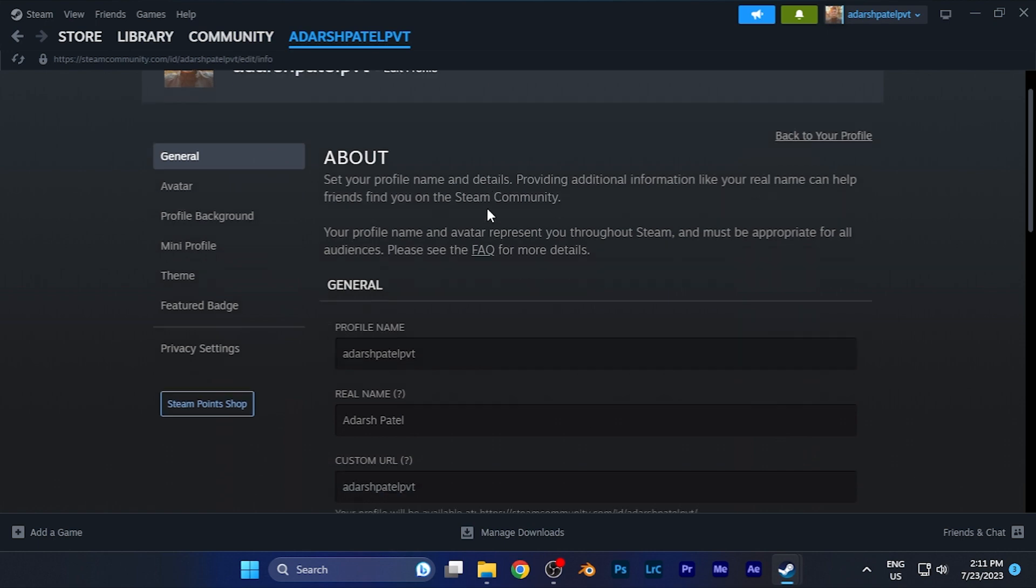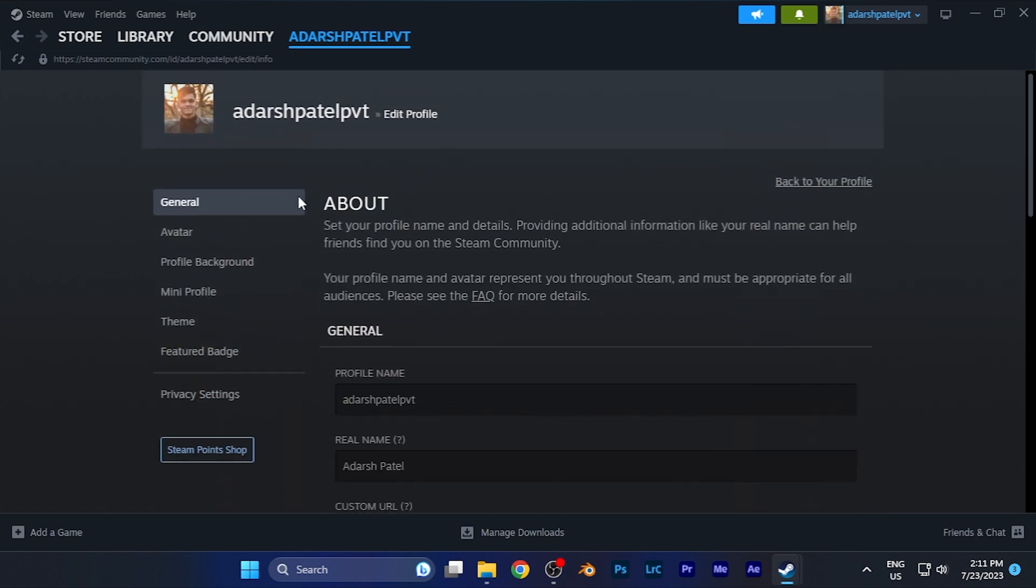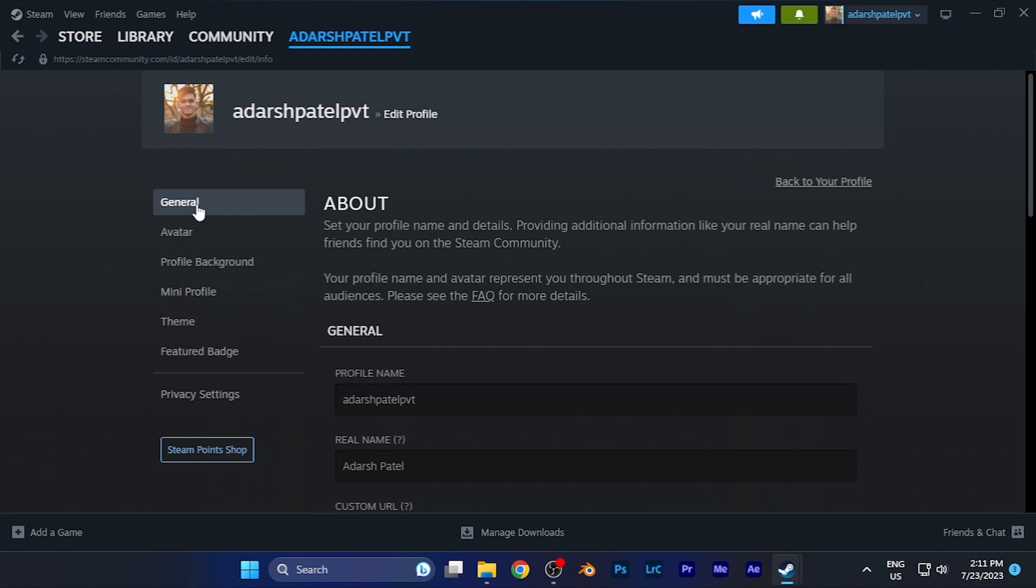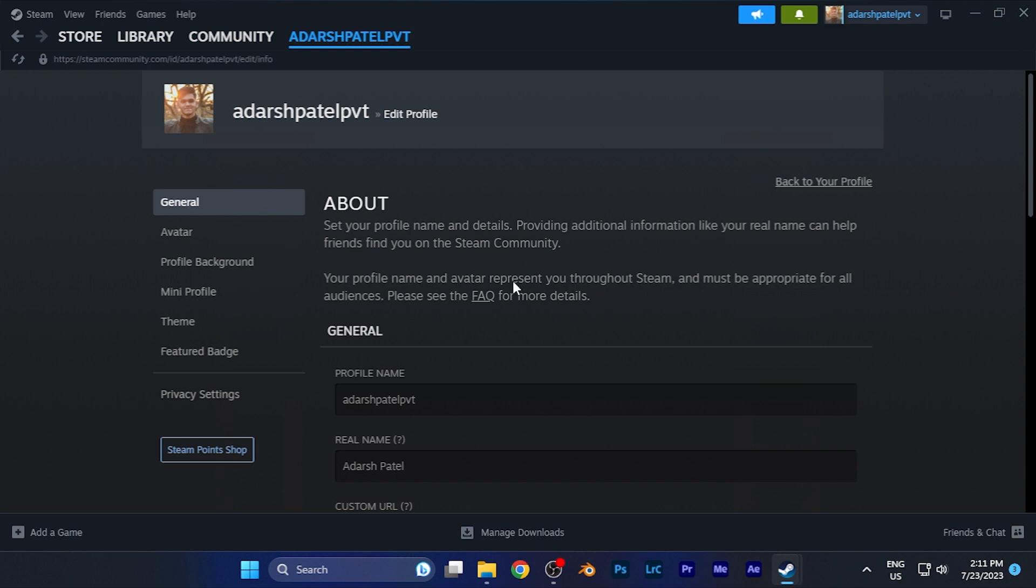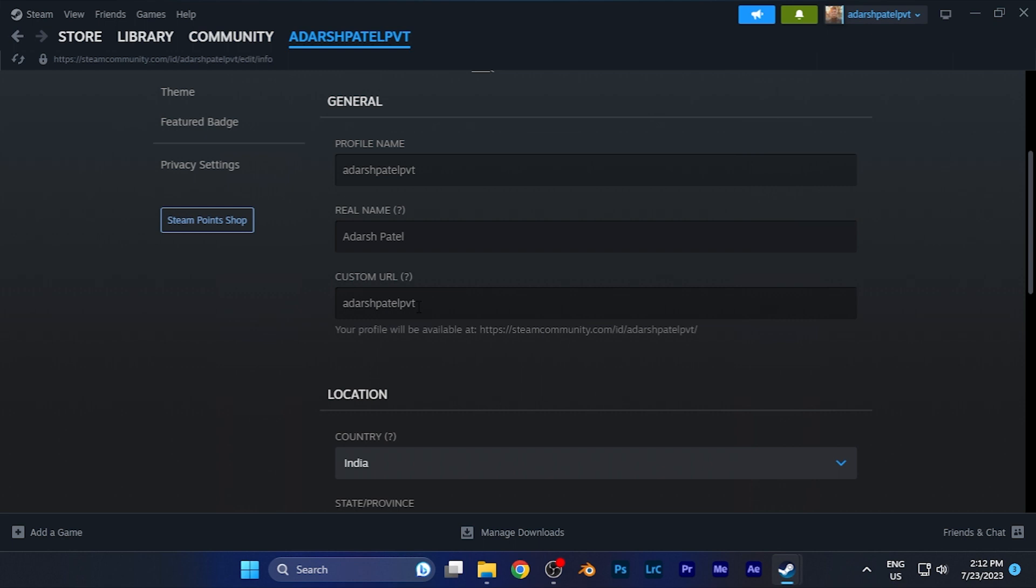To find the unique URL or custom URL, go to the General option on the left window. In the General window, you'll find the Custom URL option.